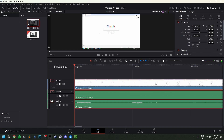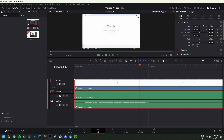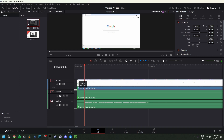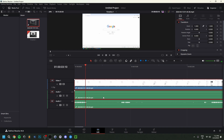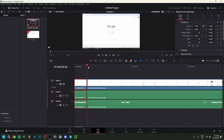I always start with a trim at the beginning — dragging the start of the clip until the point where I actually begin talking, cutting out the initial rambling. I find the exact moment I start speaking, then drag the clip edge to that point. For cuts within the video, instead of dragging every time, you can use the keyboard shortcut Ctrl+B, which cuts the clip exactly at the position of the playhead cursor.